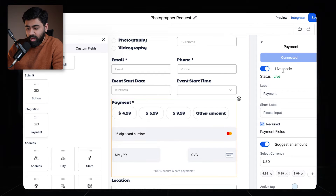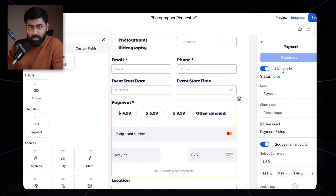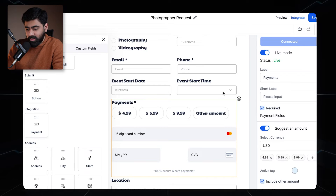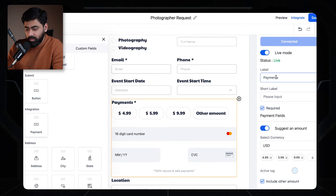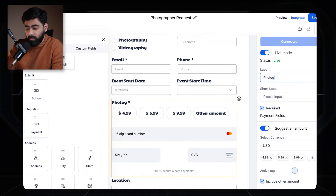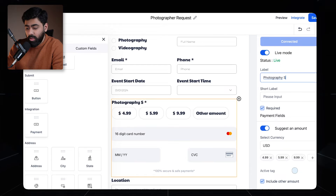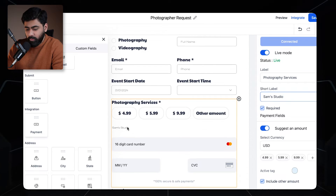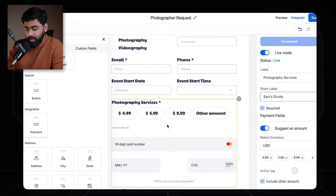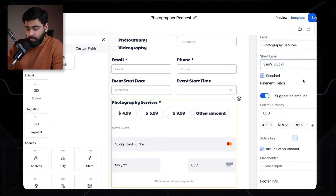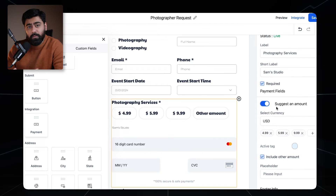To customize it, click on the payment element. Make sure it is turned to live mode if you want to start taking payments right away. You have options to customize — for example, it says 'Payments' here, which you can rename to whatever makes sense for you. You can also add a short label, which shows up on the form, and then we have the payment fields.